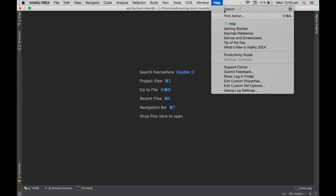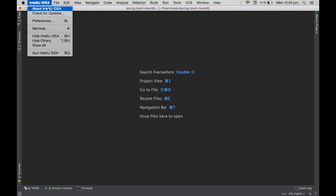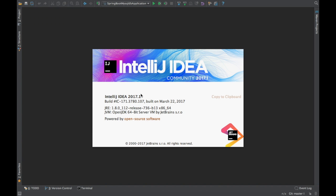I've installed the latest version today — version 2017.1 which JetBrains released today. Some viewers also requested me to add shortcuts related to IntelliJ IDEA, so that's why I decided to create this video.